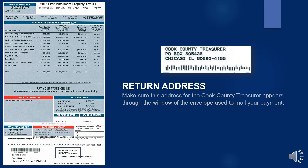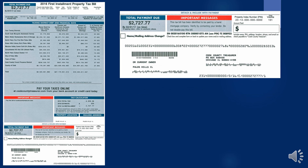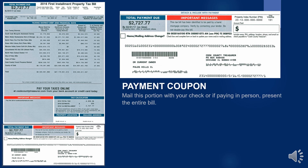Make sure the return address for the Cook County Treasurer's Office appears through the window of the envelope during payment. Mail this payment coupon with your check. If paying in person, present the entire bill.